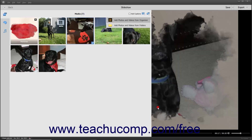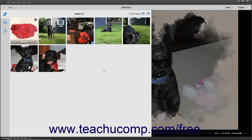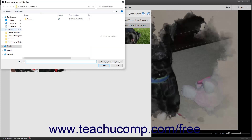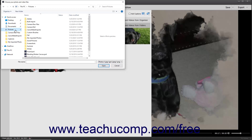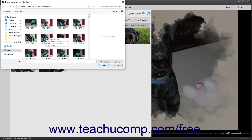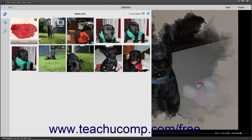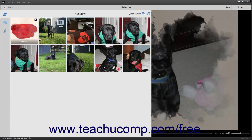Then click the Done button when finished. Alternatively, you can click the Cancel button to close the dialog box without adding any media. To add media from files or folders that are not within the organizer to the existing slideshow, click the Add Photos and Videos button in the upper right corner of the media pane, then select the Add Photos and Videos from Folders command in the drop-down menu to open a Choose Your Photo and Video Files dialog box. Then use this dialog box to navigate to the folder that contains the media items to import, click the items to select them, and then click the Open button to add the selected media items to the slideshow.